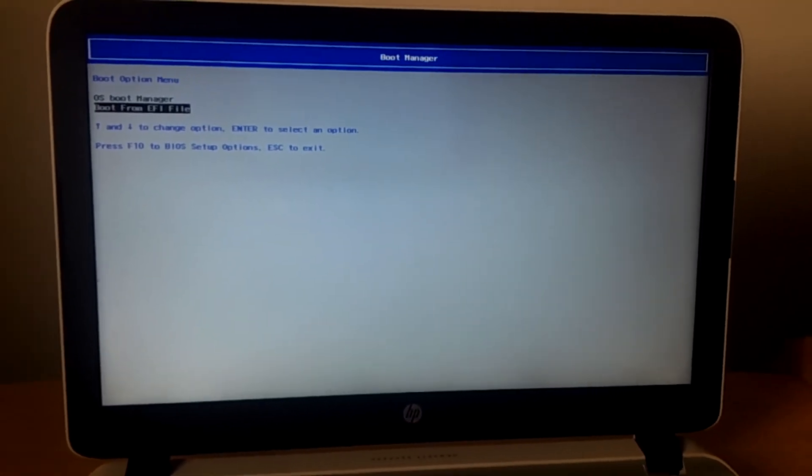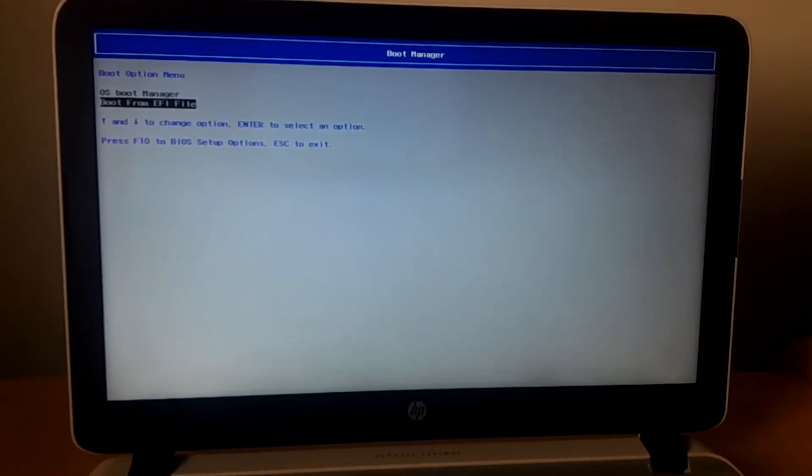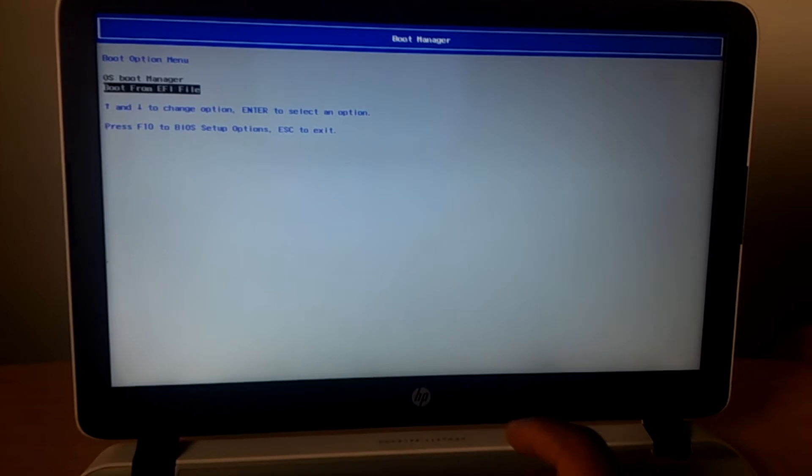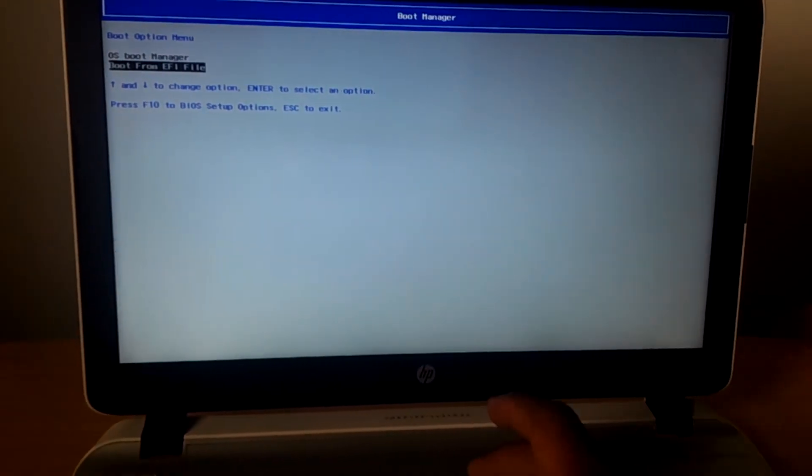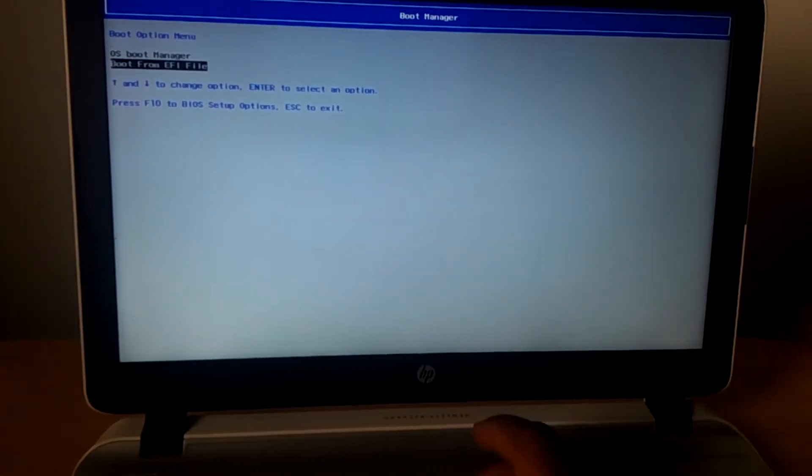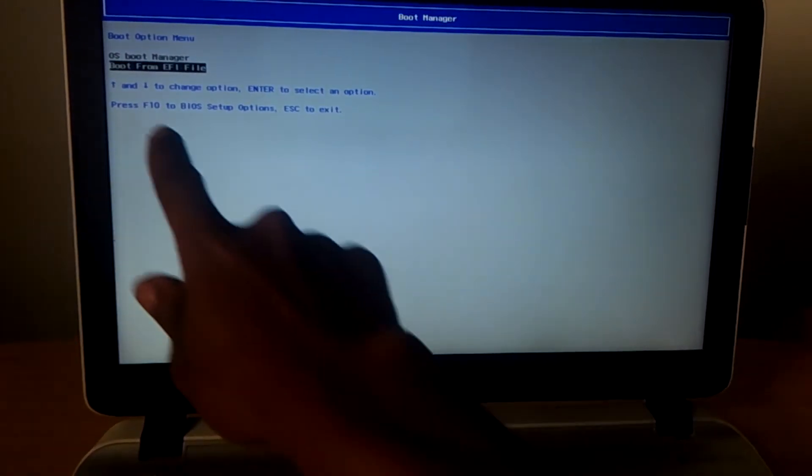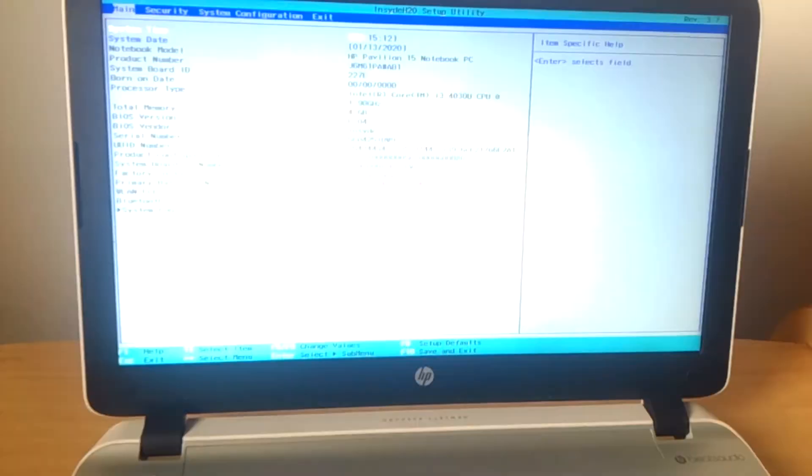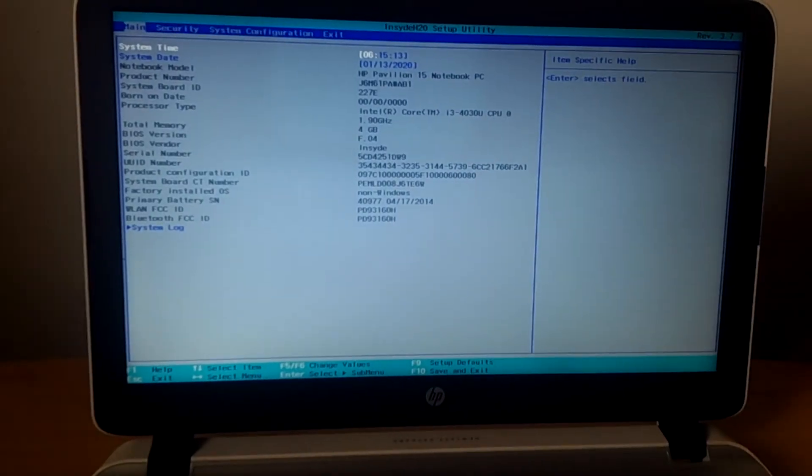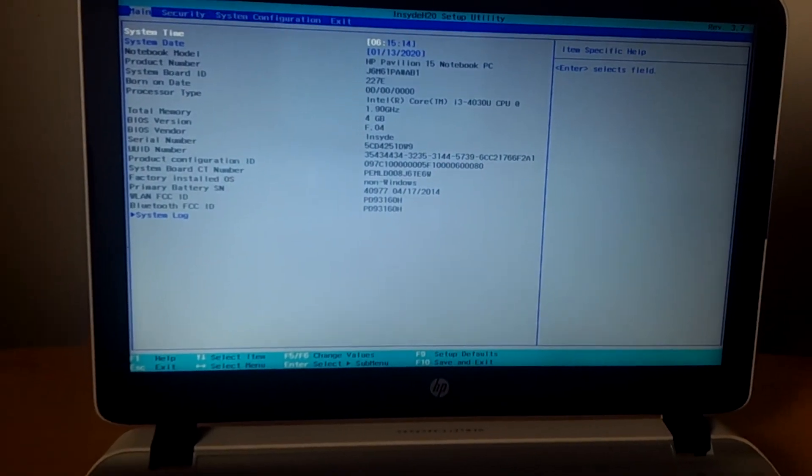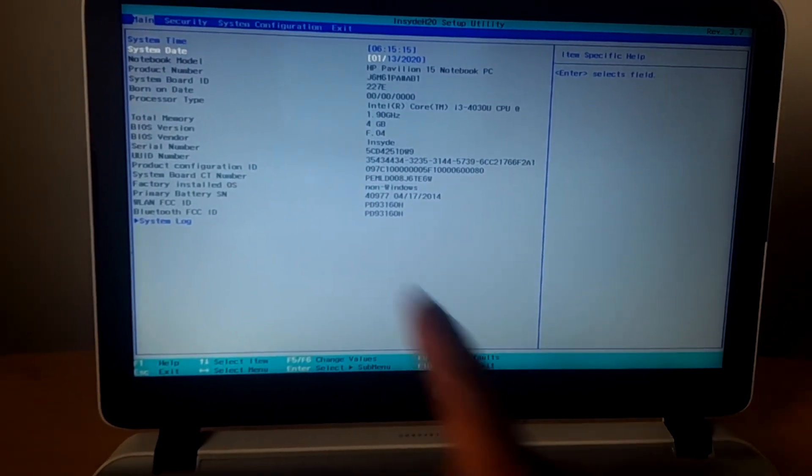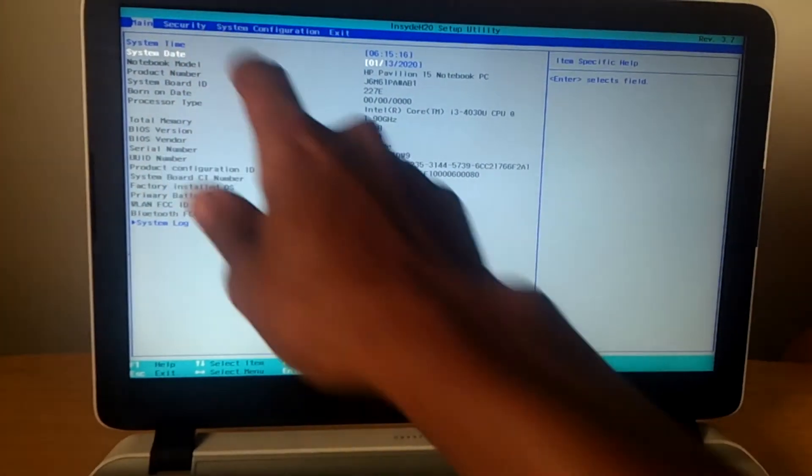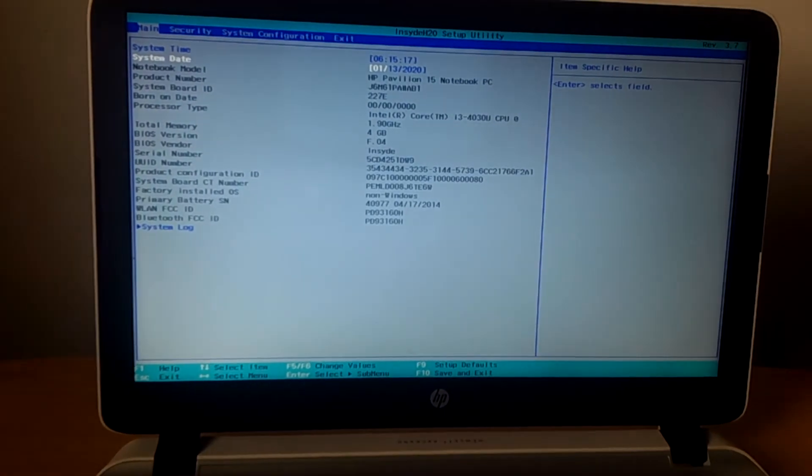So what you're going to do, you're going to click on F10 as you can see to go to the BIOS system. When you click F10, I want you to navigate to system configurations.